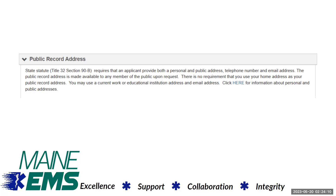Applicants may provide a work or other address, telephone, or electronic mail address as their public record address. There is no requirement that you use your home address as your public record address. You may use a current work or educational institution address and email address.